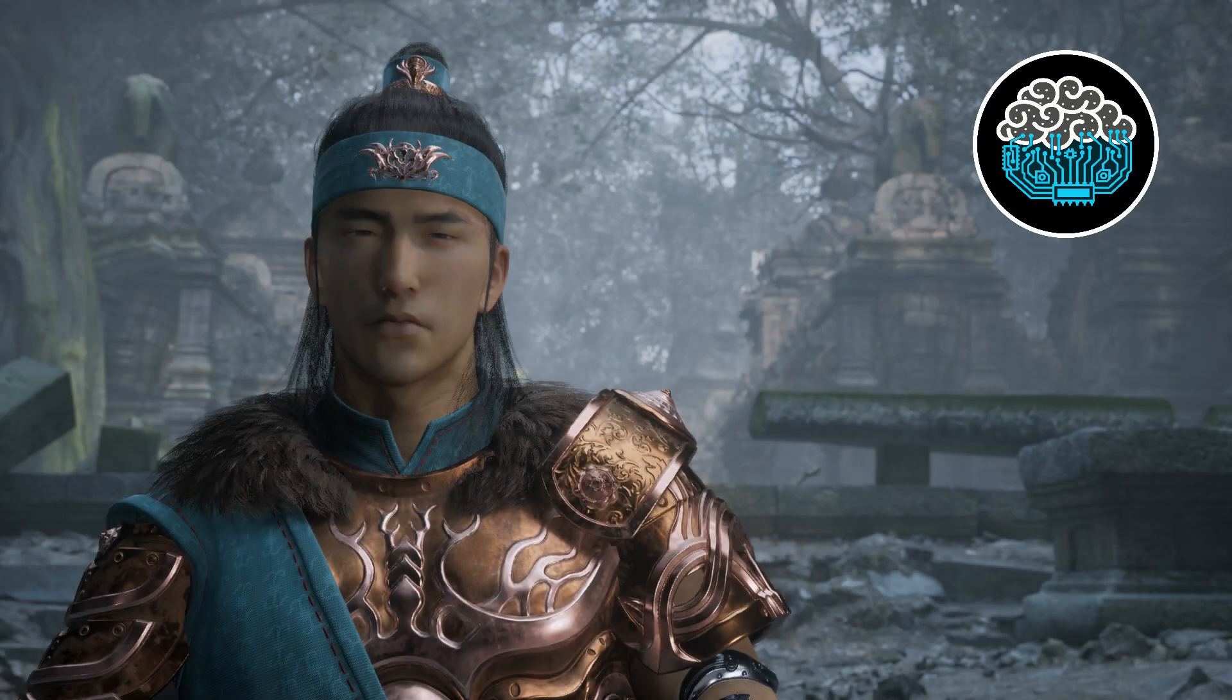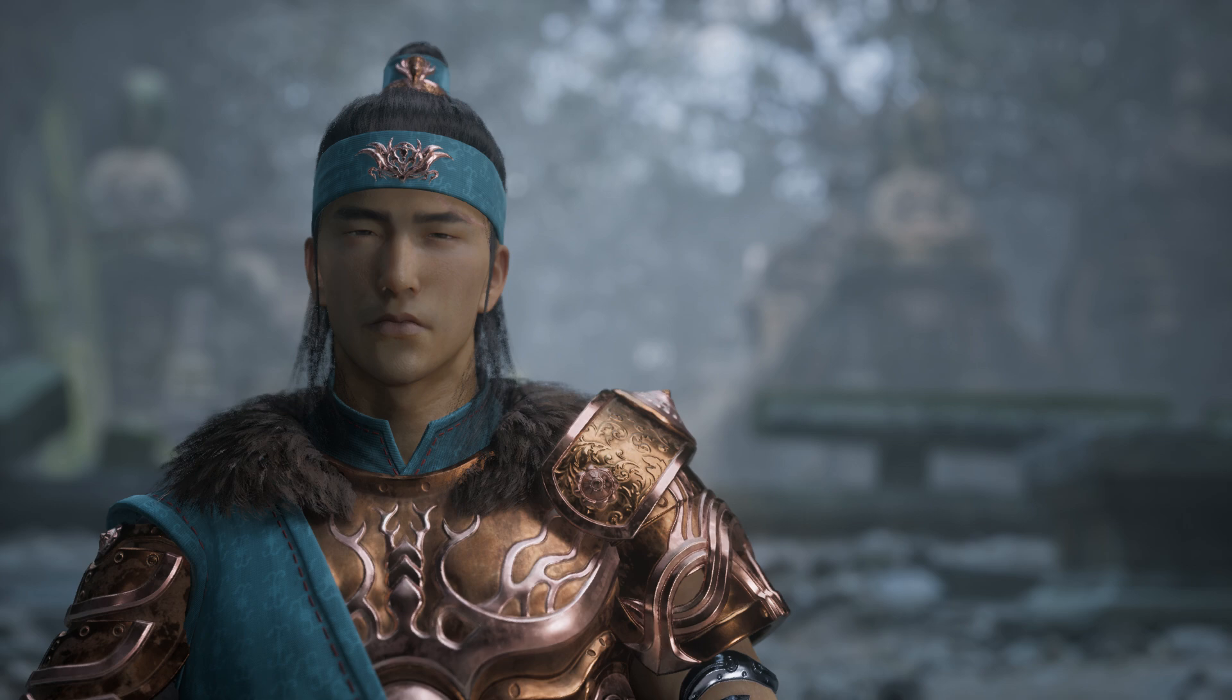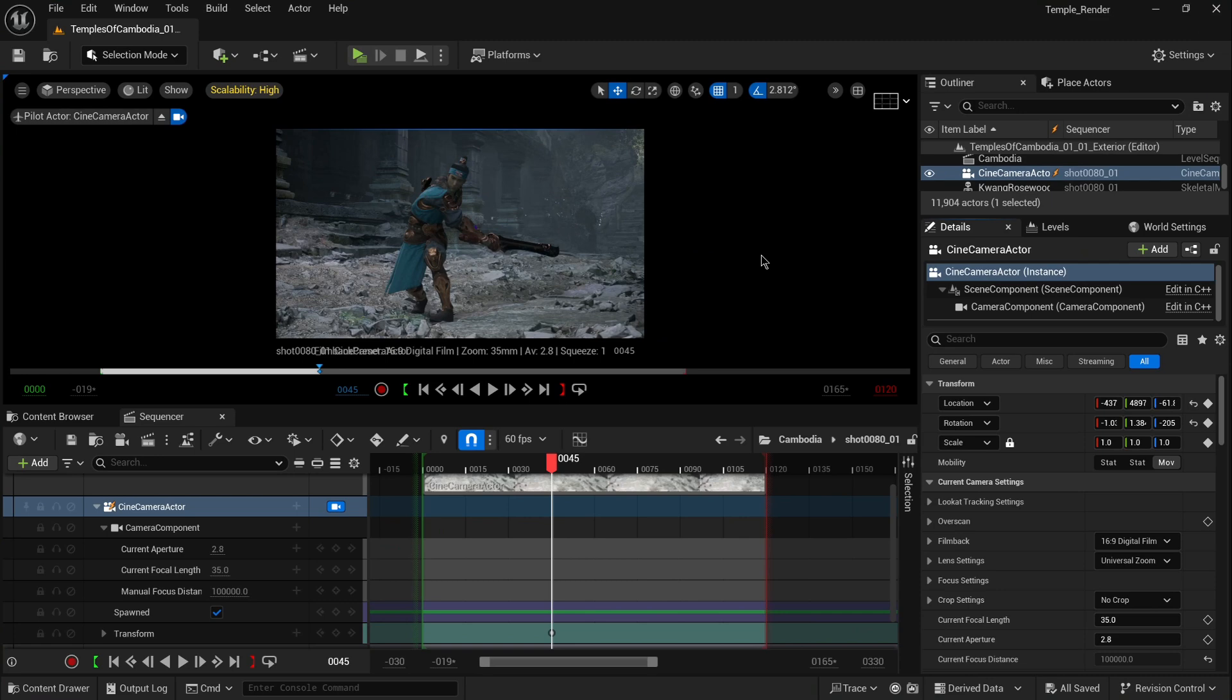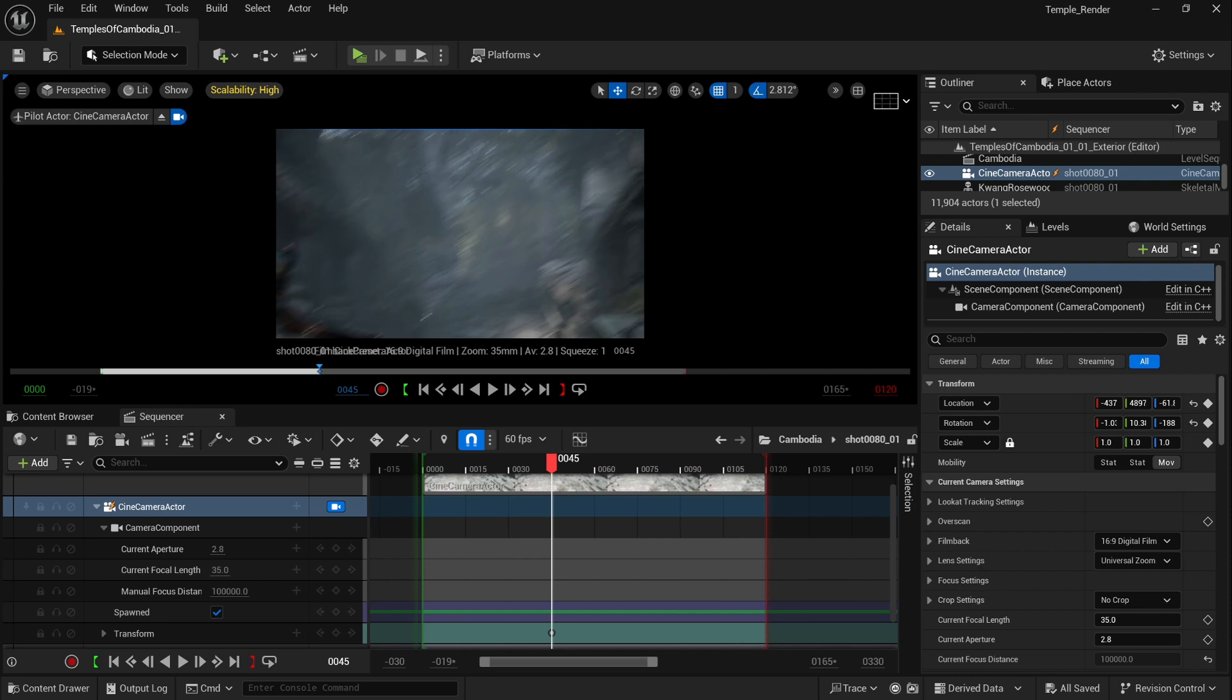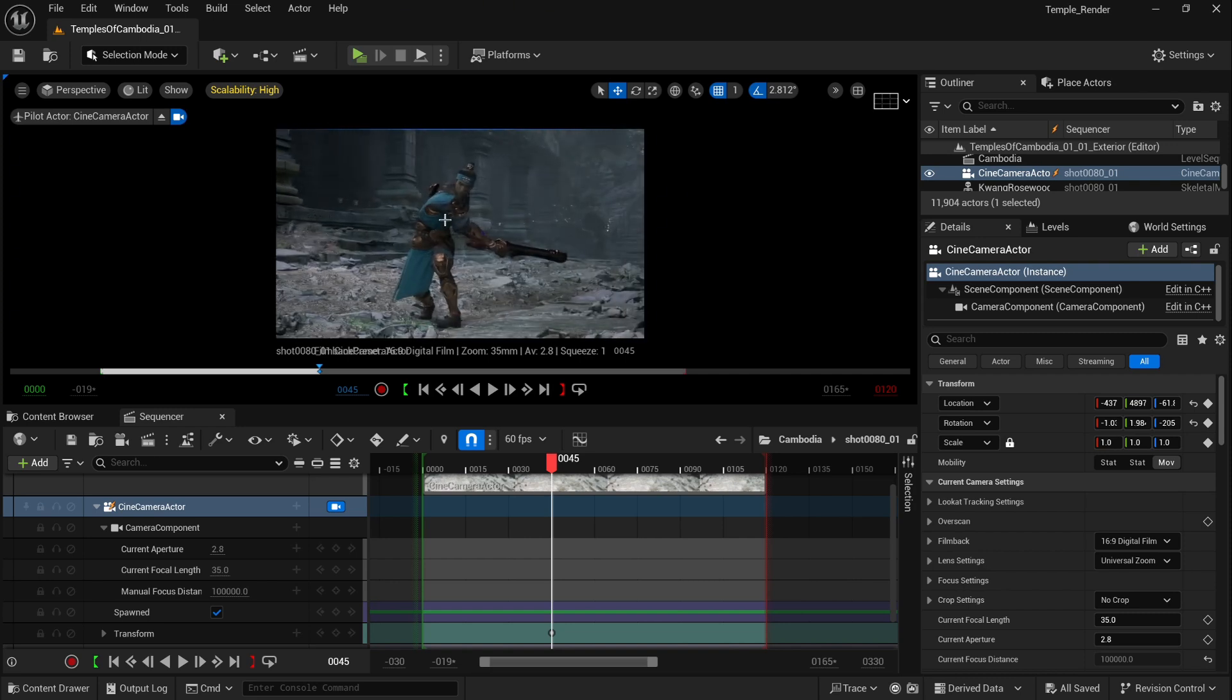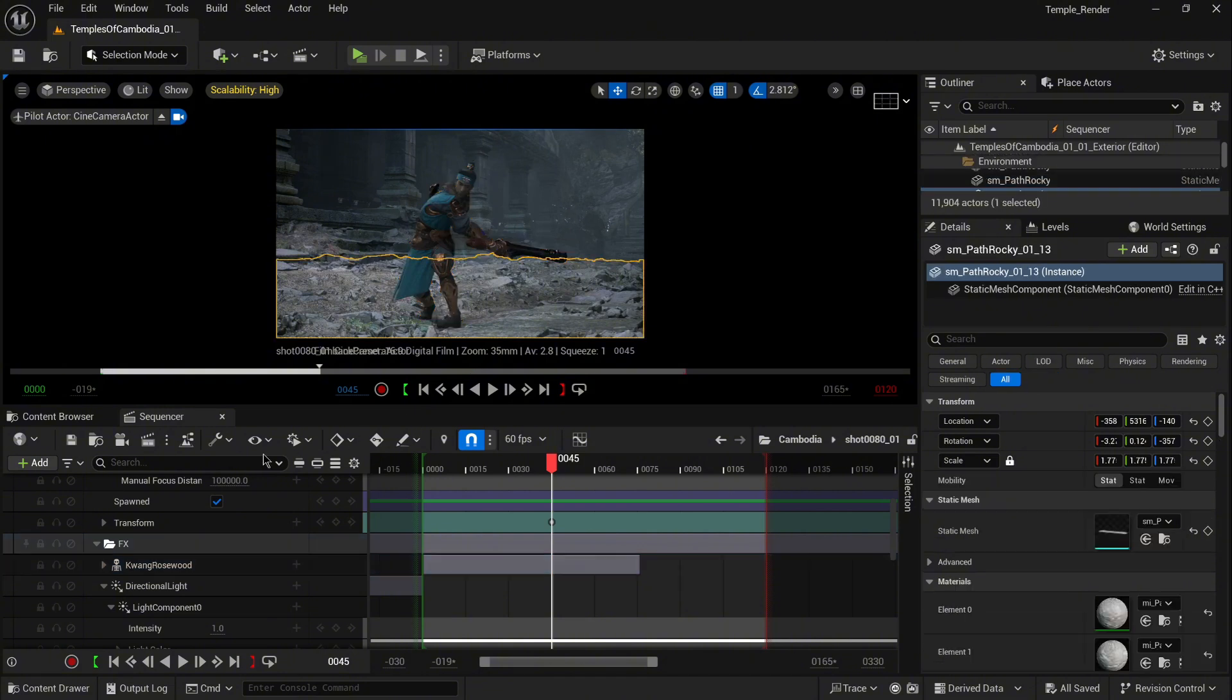Welcome to this quick tutorial. I want to show you how to create a more cinematic feel for your shot. We're going to use DOF, which is depth of field. I downloaded assets directly from the web, so I have an environment and also a character.